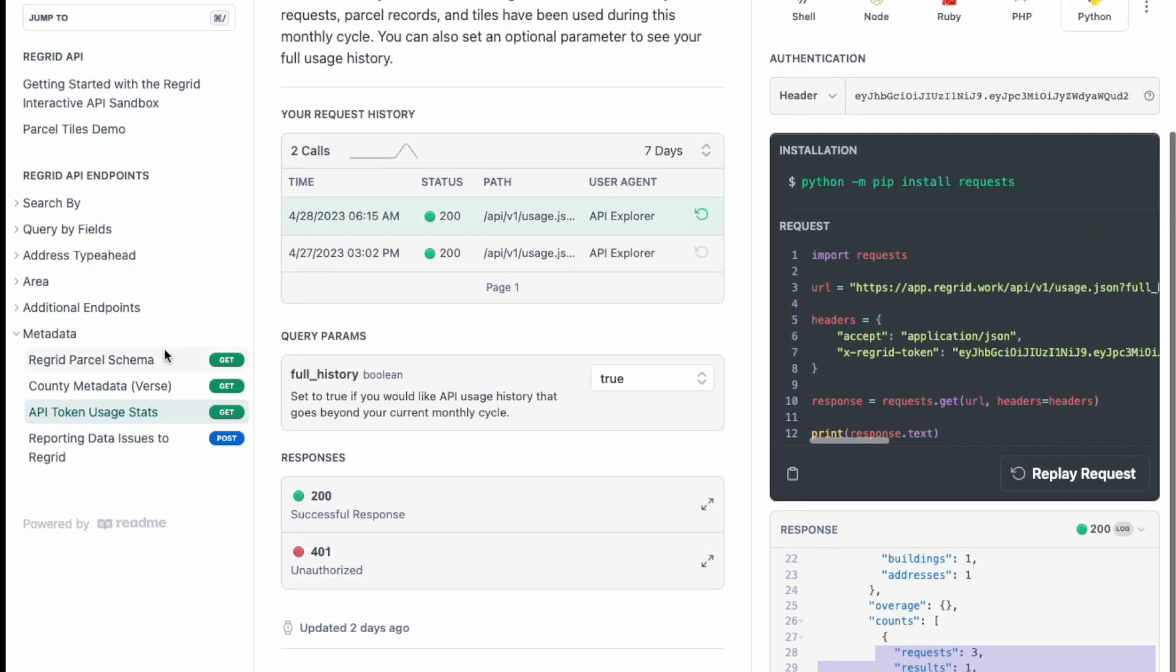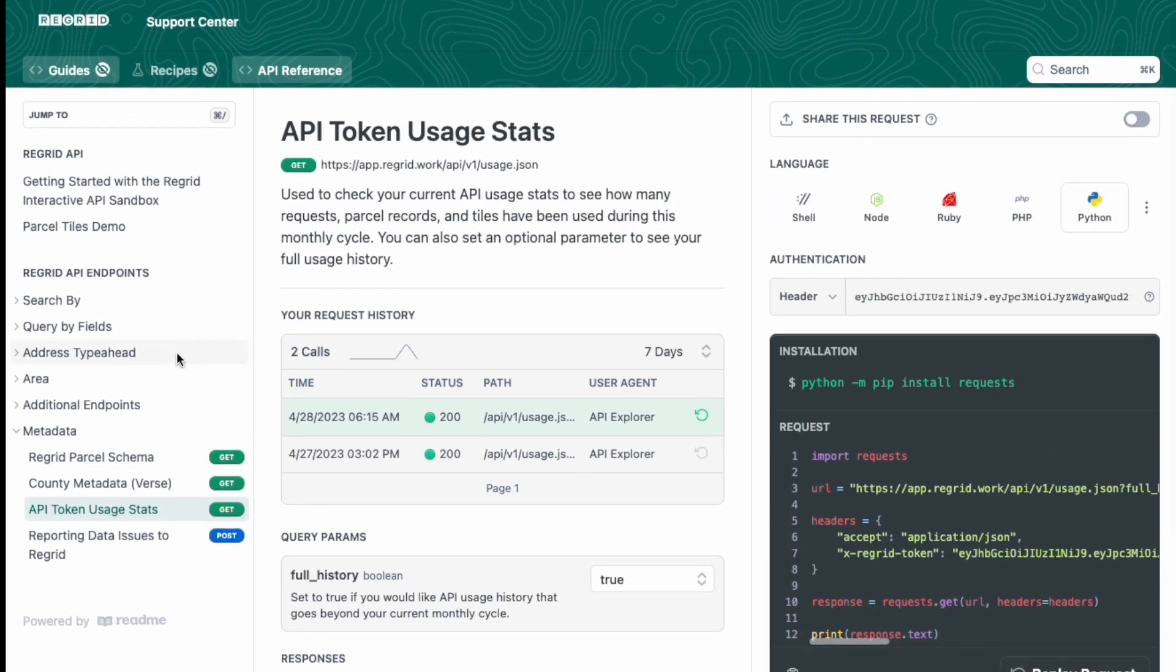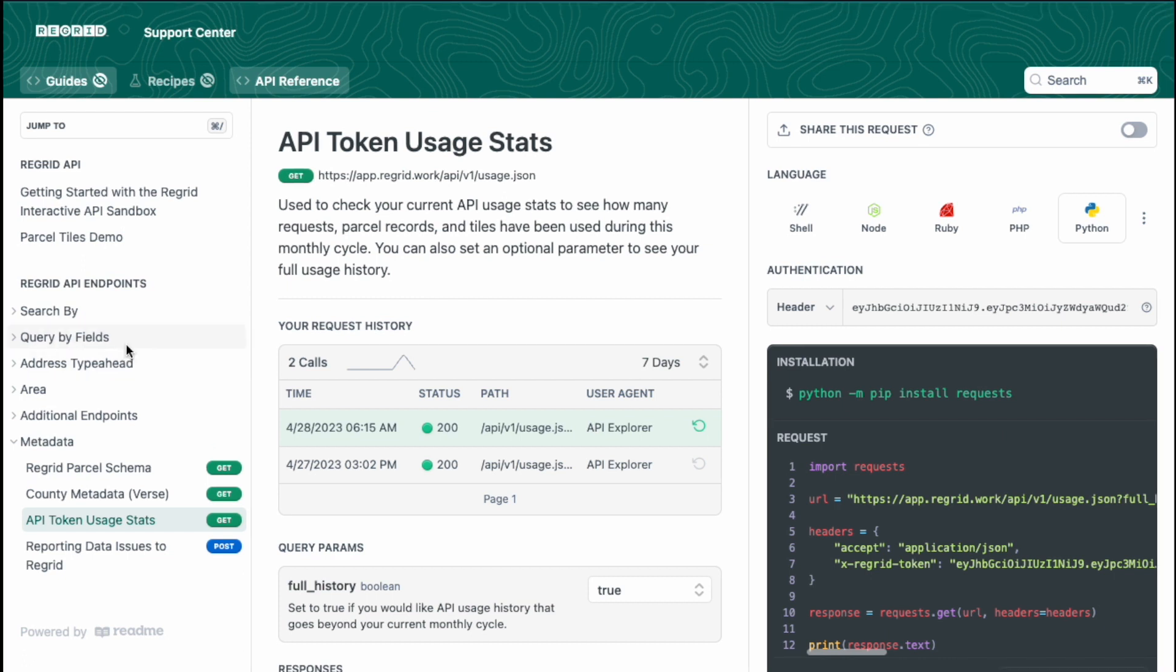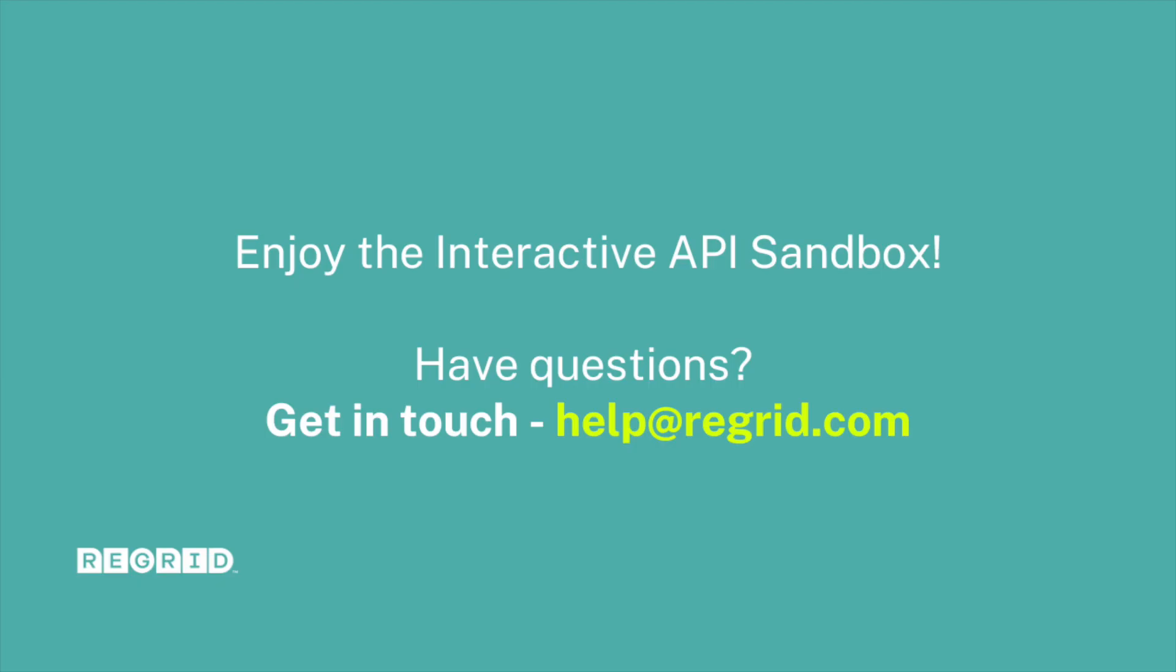All right, so that is it for a walkthrough on how to use the interactive API sandbox, how to get your token. If you have any questions, please reach out to us at help@regrid.com. Thank you.